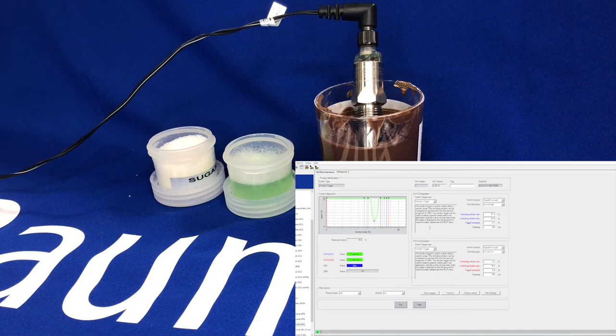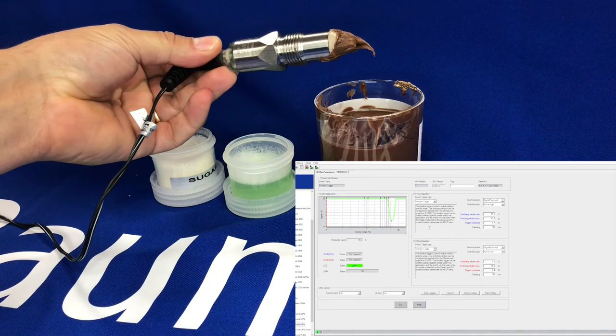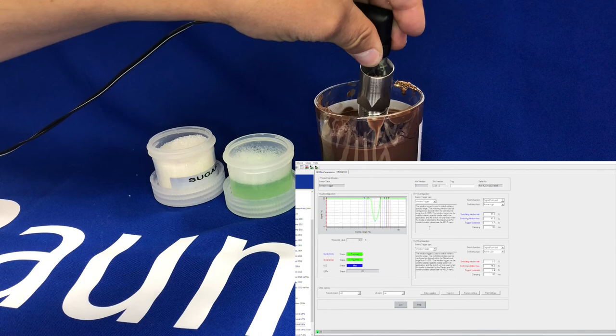Now you can see the sensor has derived its own settings for switch point one. It's not detecting... detecting... not detecting.